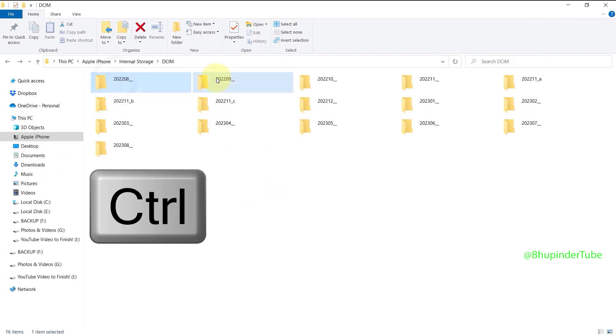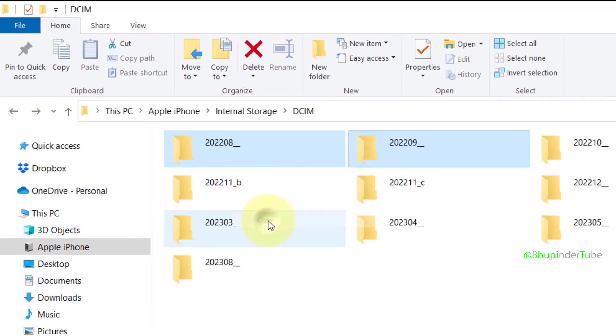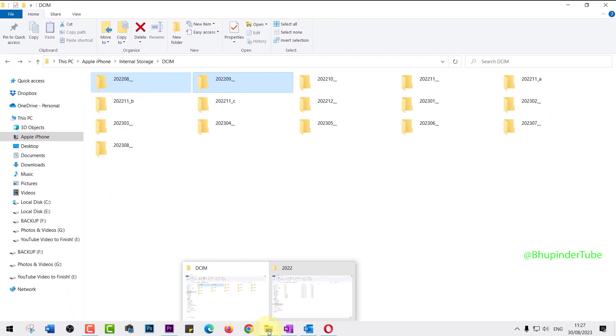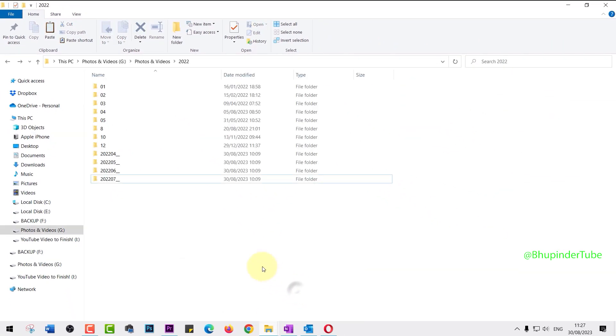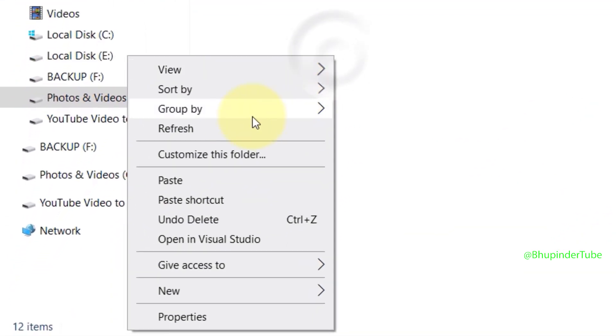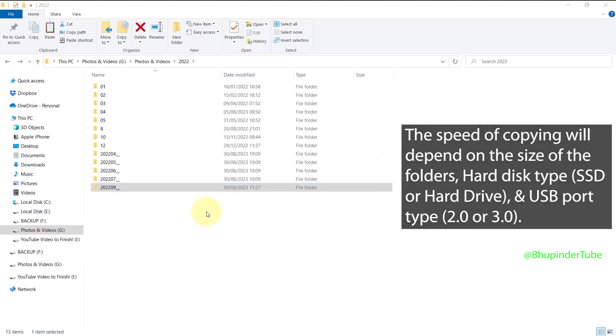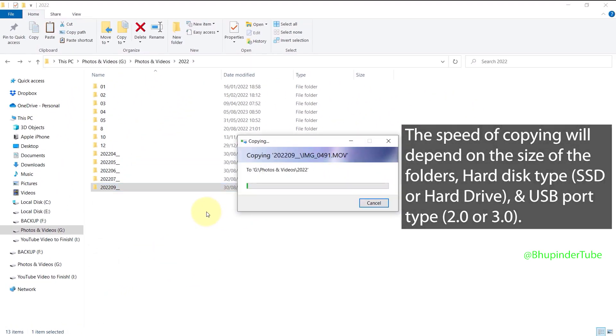Right-click and then copy. Then go to any folder on your computer, right-click and click on Paste. Depending on the size of your photos and videos, your hard disk type, and your USB port, it might take a while to copy all your photos and videos.